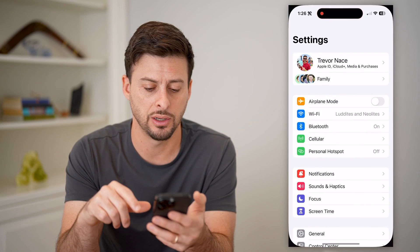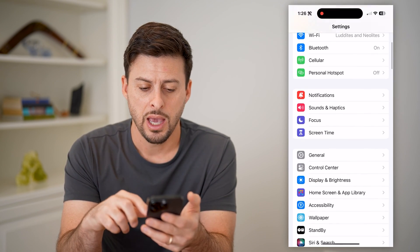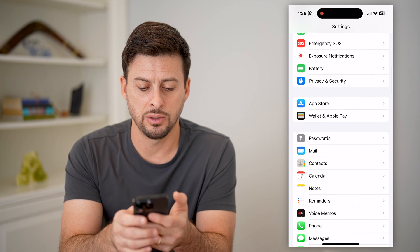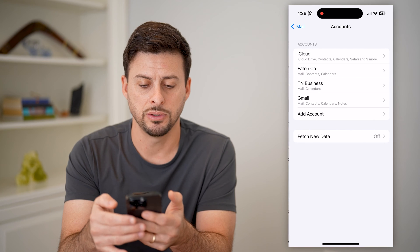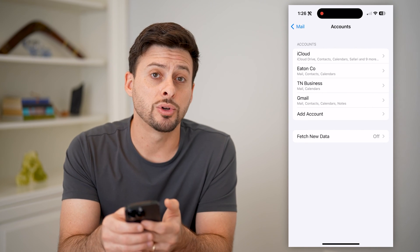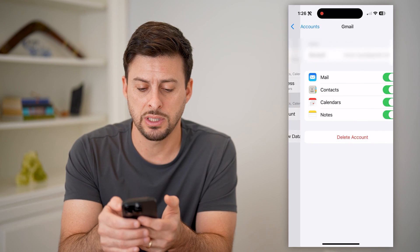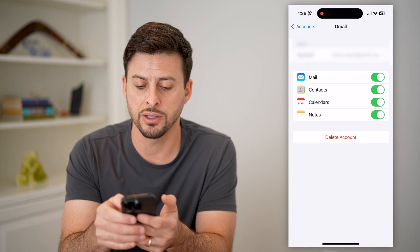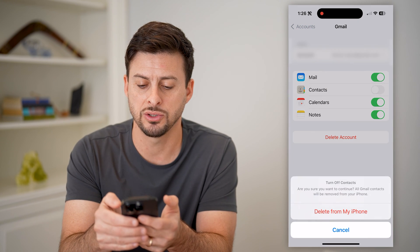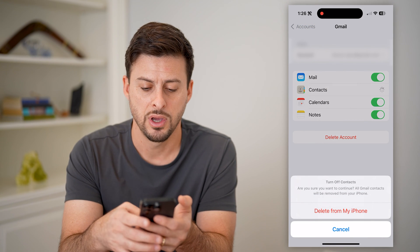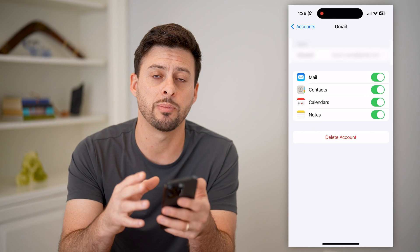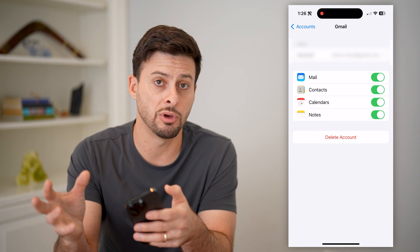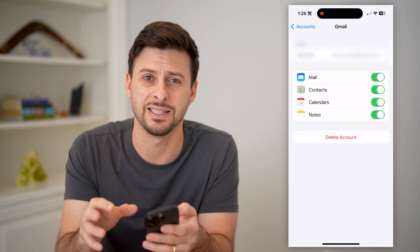If you don't see that, you might just want to head into your settings here. We'll scroll down until we get to Mail and then Accounts. And of course, you need to find that Gmail account. Tap on it and you'll see Contacts as a toggle. If that is toggled off, you just want to toggle it on and it will sync up all your contacts from your Gmail account to your phone.